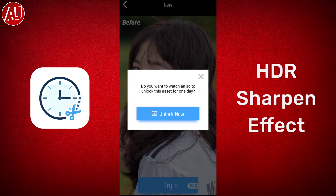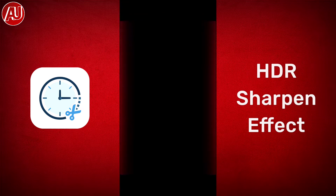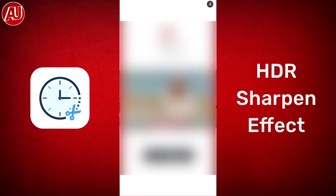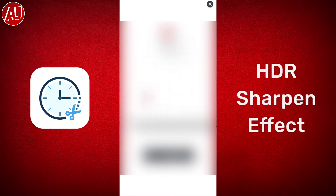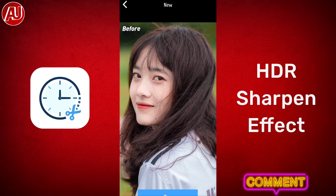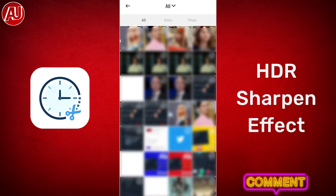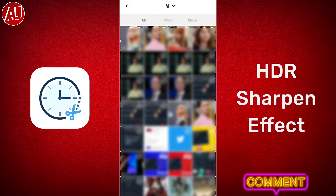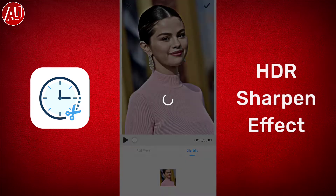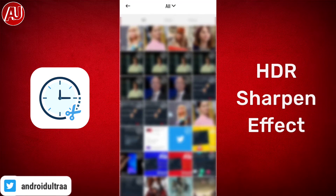Click on 'Try Now' and this type of pro subscription page appears. Simply click on the cross icon to cancel this page, then click on 'Unlock Now'. After that, a 5, 15, or 30 second ad will appear. Then you need to choose a photo or video from your gallery.